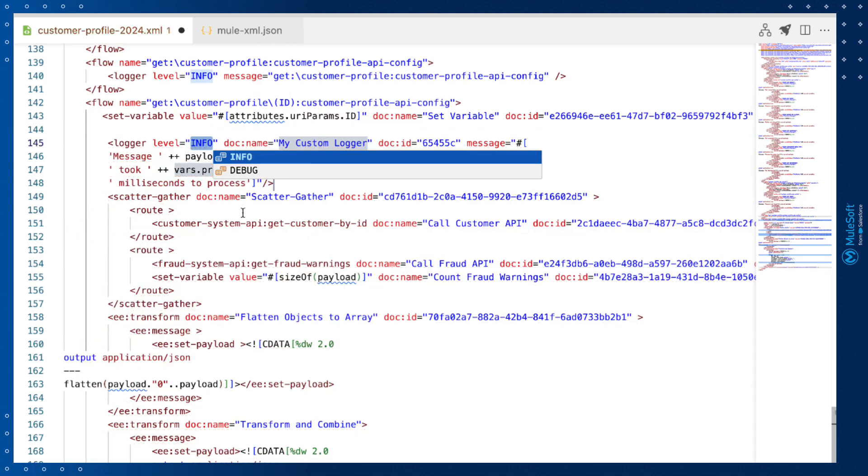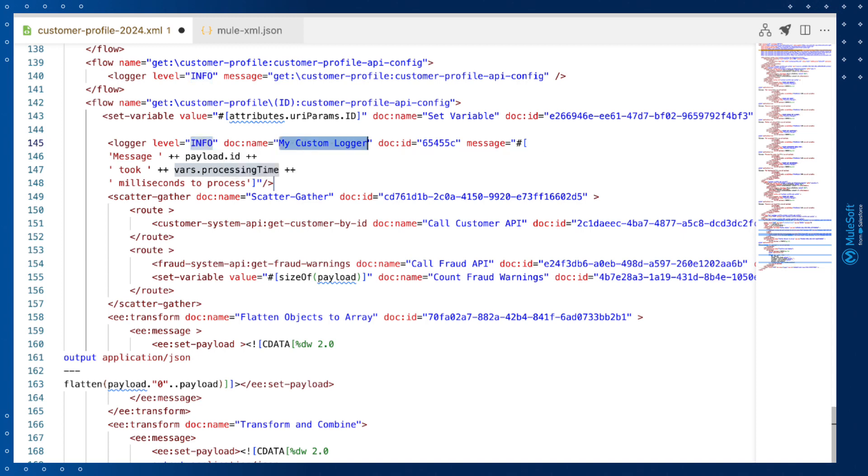And you can see the tab stops that we've inserted. The first tab stop is selected with the predefined list of logger levels. Clicking tab takes us to the second tab stop, where developers can modify the name. And finally, tabbing again allows us to quickly specify the variable name if it's different from the default.